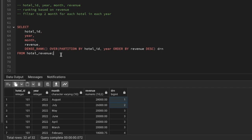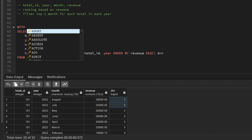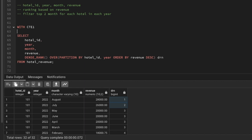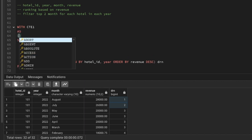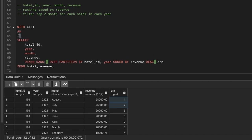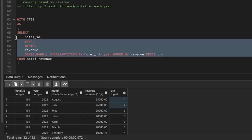To use a WHERE condition we need a subquery or CTE, so I'm going to use a CTE. CTE means Common Table Expression — if you don't know CTEs, comment down and I'll make a video explaining how they work. I'll name it CTE1, give it the syntax, then close the brackets and reorganize the query.